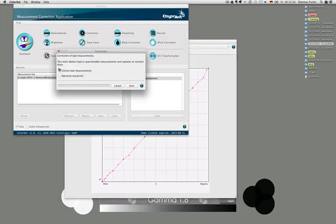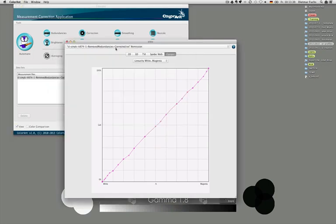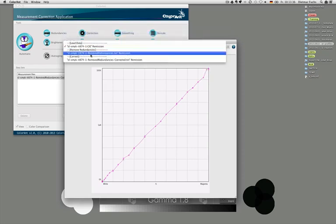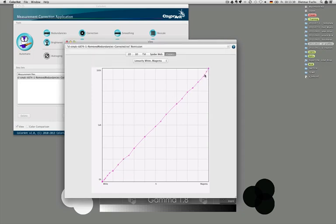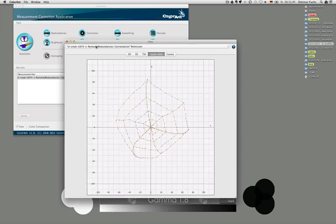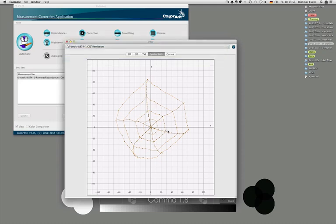We started with this odd behavior in the magenta, and after the correction we have a much smoother, much better-behaved curve. In the spiderweb, we started from all this odd-behaving colors and after the correction it's much, much better. There are still some unsmooth behaviors, but this is already a strong correction. We might want to smooth the measurement file further, though the data is quite acceptable after the correction as it is.